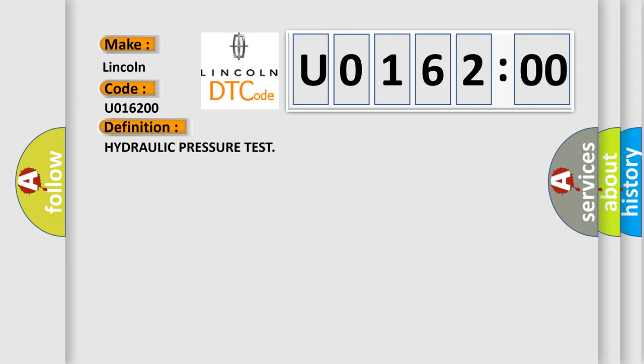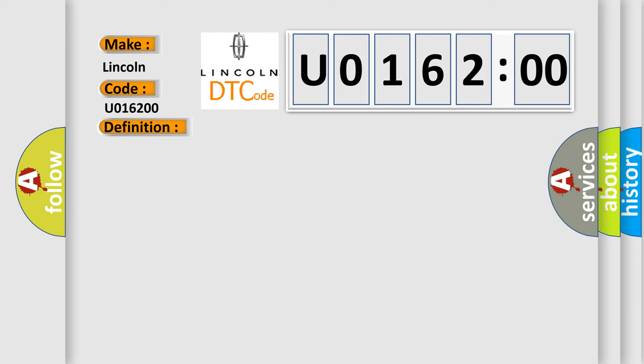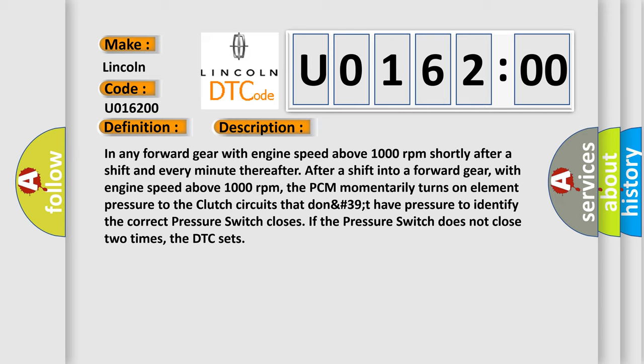And now this is a short description of this DTC code. In any forward gear with engine speed above 1000 revolutions per minute,